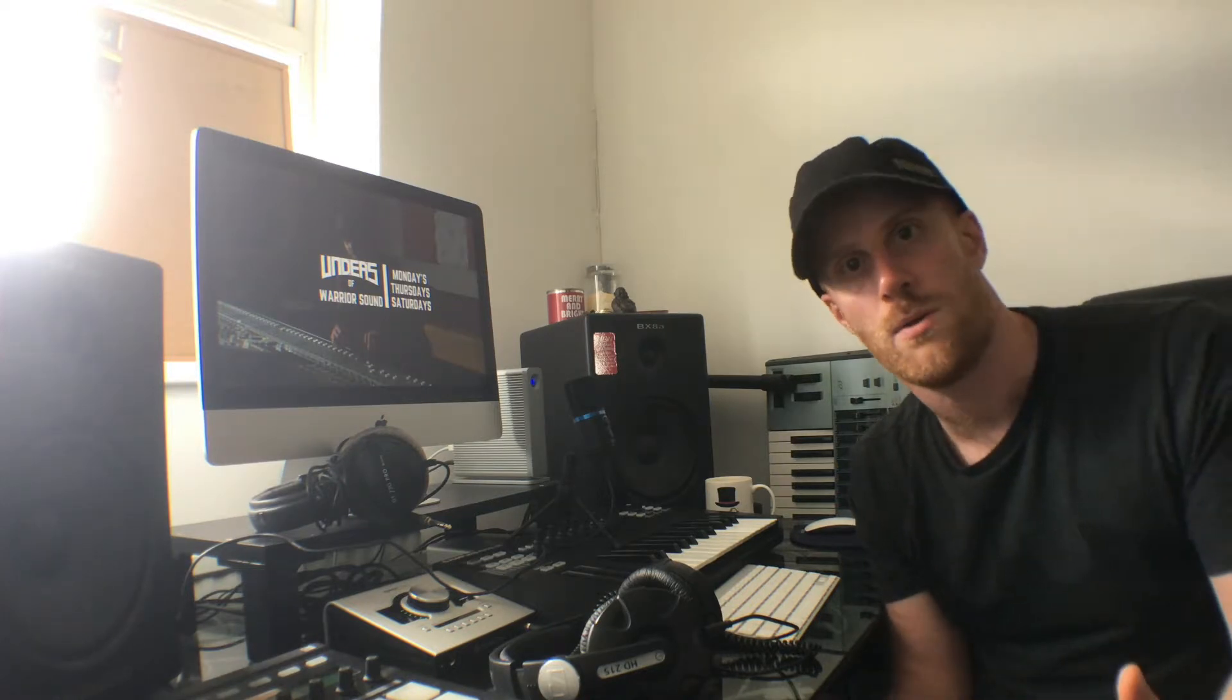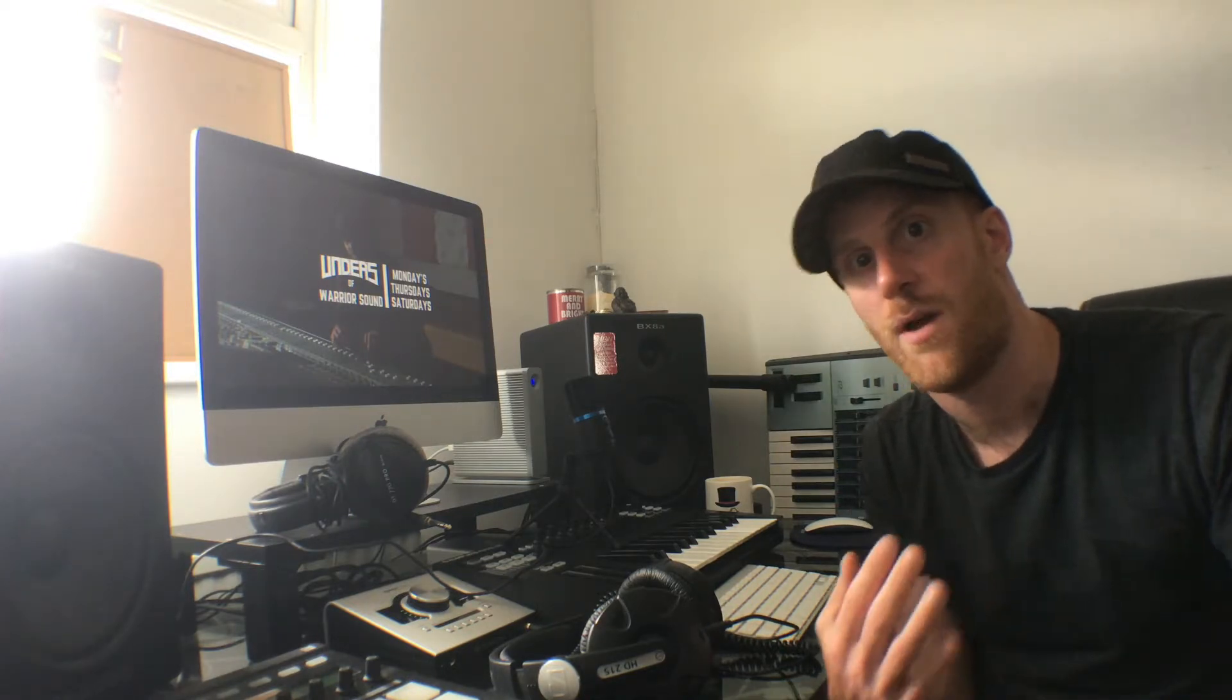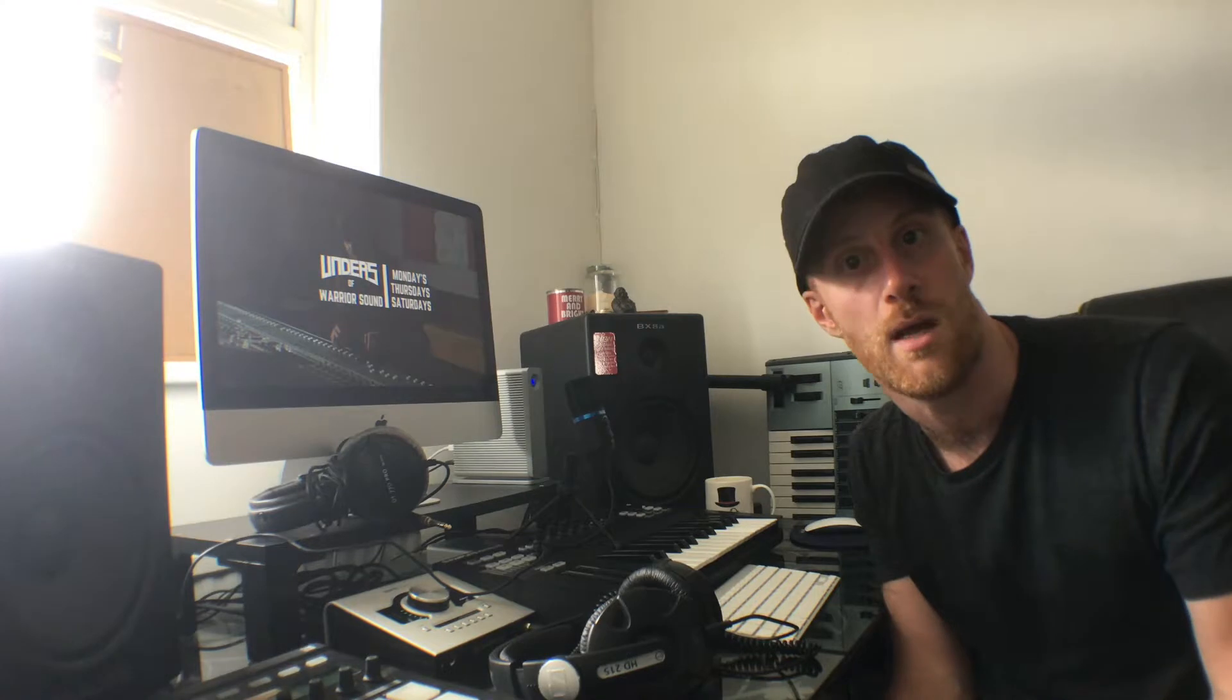Okay guys, it's Unders with another Logic video. In this video I'm going to go over aux channels, using these for reverbs as well as mix bus channels and things like that. If you haven't watched the going over the mixer video in Logic, I suggest watching that first because it's going to go into some of the advanced features you have inside the mixer. Let's get into that.